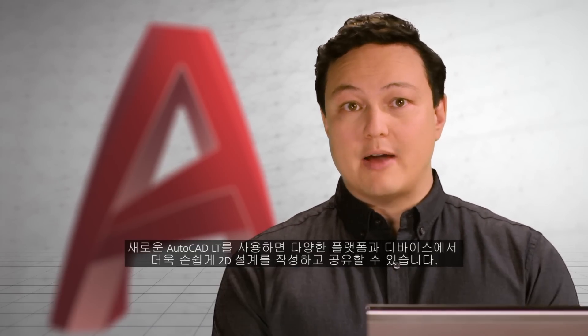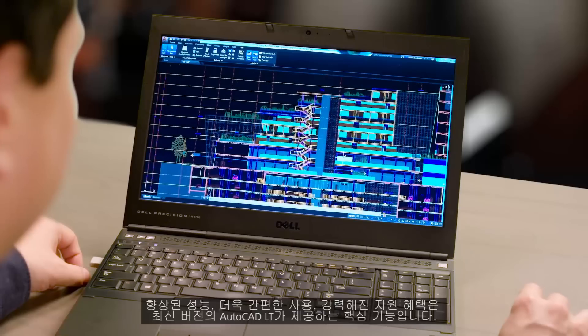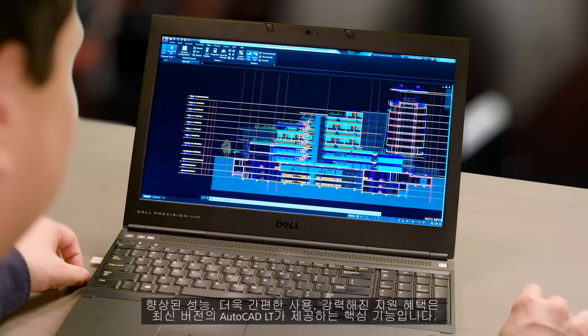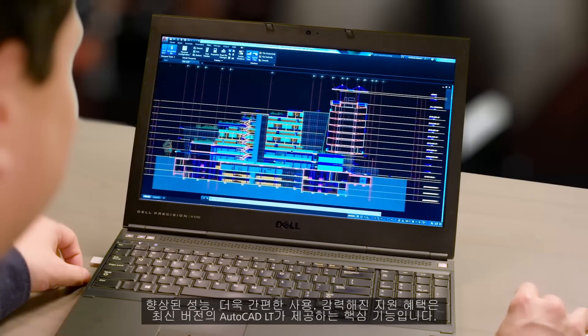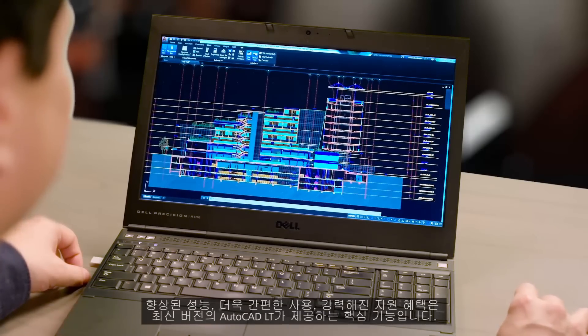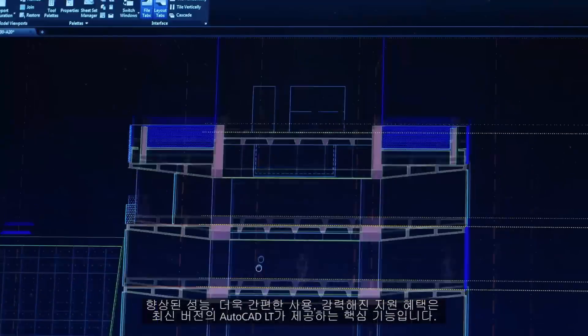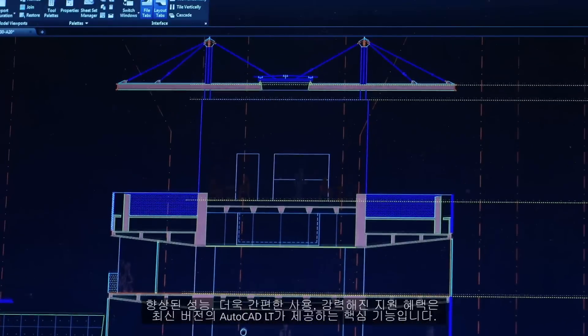The new version of AutoCAD LT makes it easier than ever to create and share your 2D designs across multiple platforms and devices. Improved performance, better ease of use, and enhanced support benefits are key components of this latest AutoCAD LT.